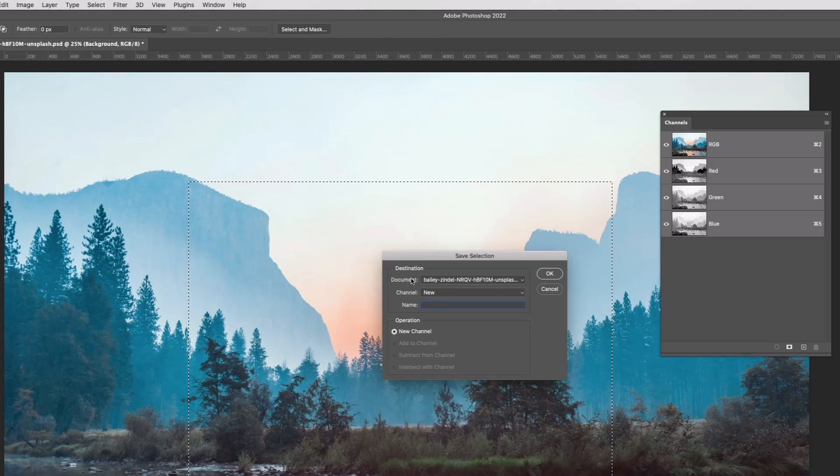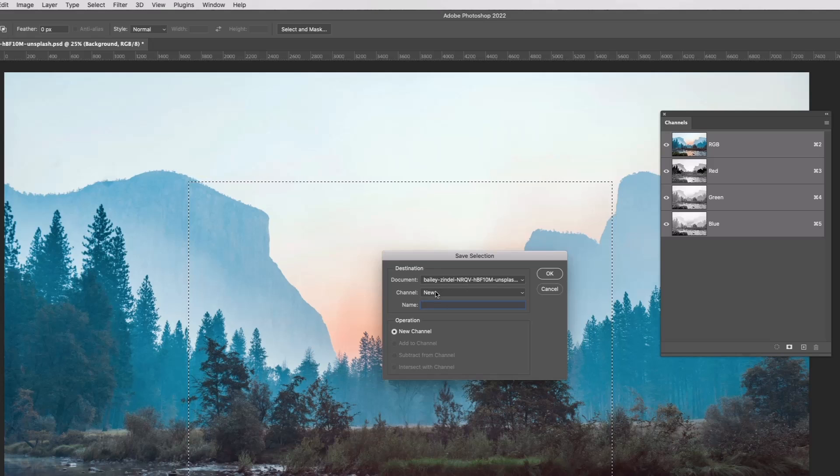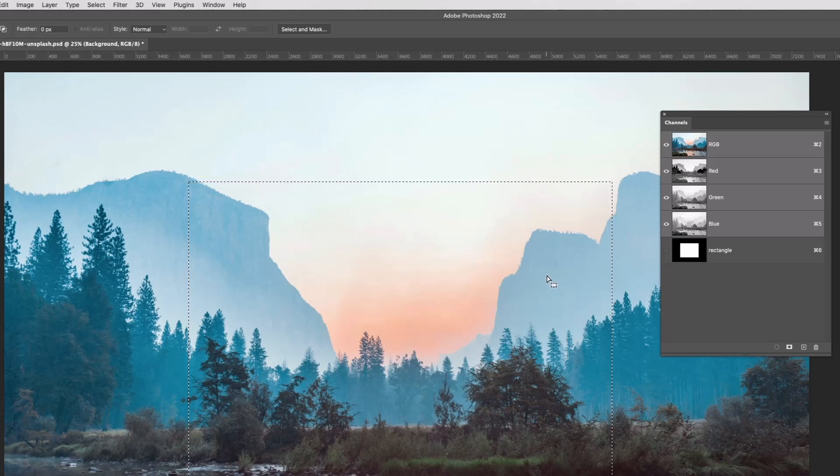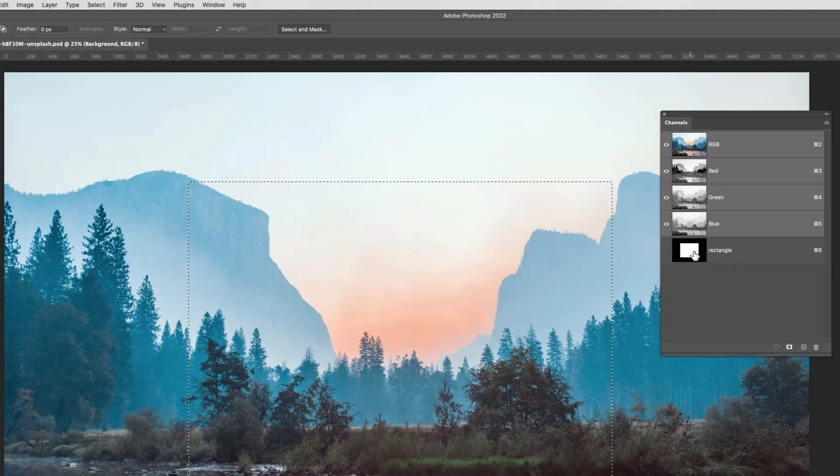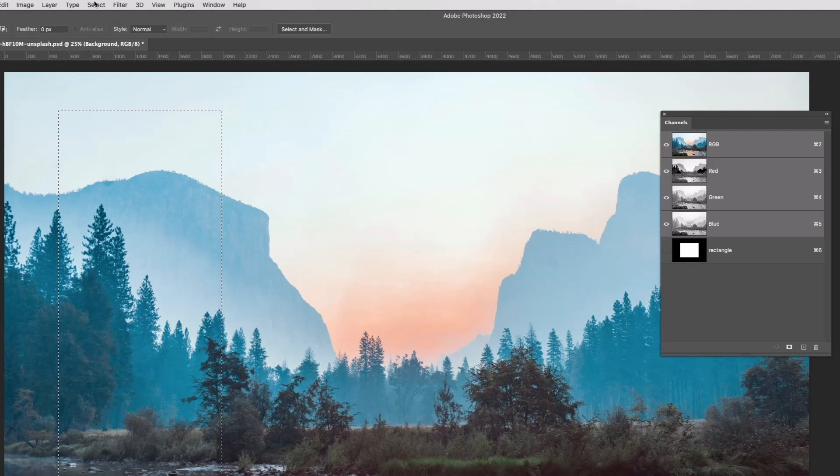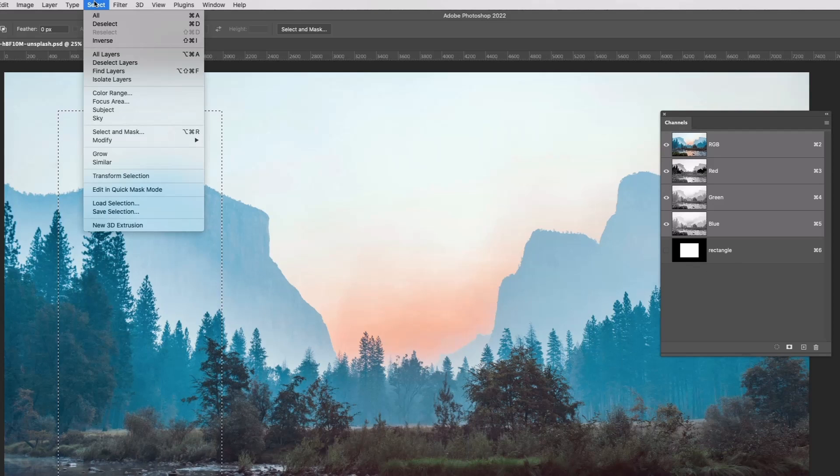Here we go. What document do I want it in? This one. What channel? I want it as a new channel. A name - I'll call it rectangle. Do OK. There we go. I'll do a column and I'll do the same. Select, save selection.